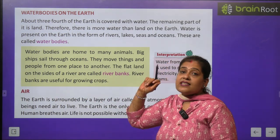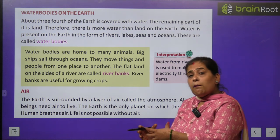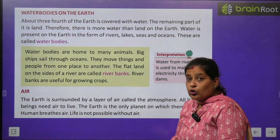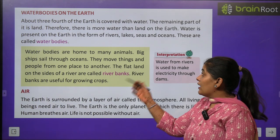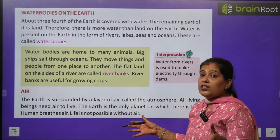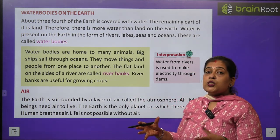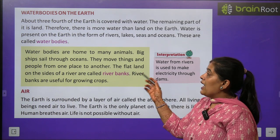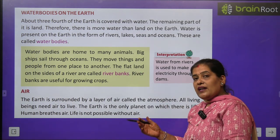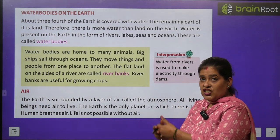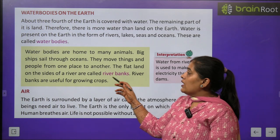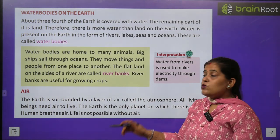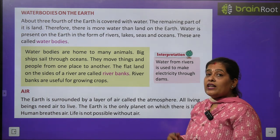Water bodies are home to many animals — jo janwar paani mein rehte hain unhe aquatic animals kehte hain. Badi badi jahaz oceans mein chalti hain — ek jagah se doosri jagah samaan leke jaati hain. They move things and people from one place to another. The flat land on the side of a river is called a river bank, aur river bank prishi karne ke liye, anaj ugane ke liye bahut achha hota hai.